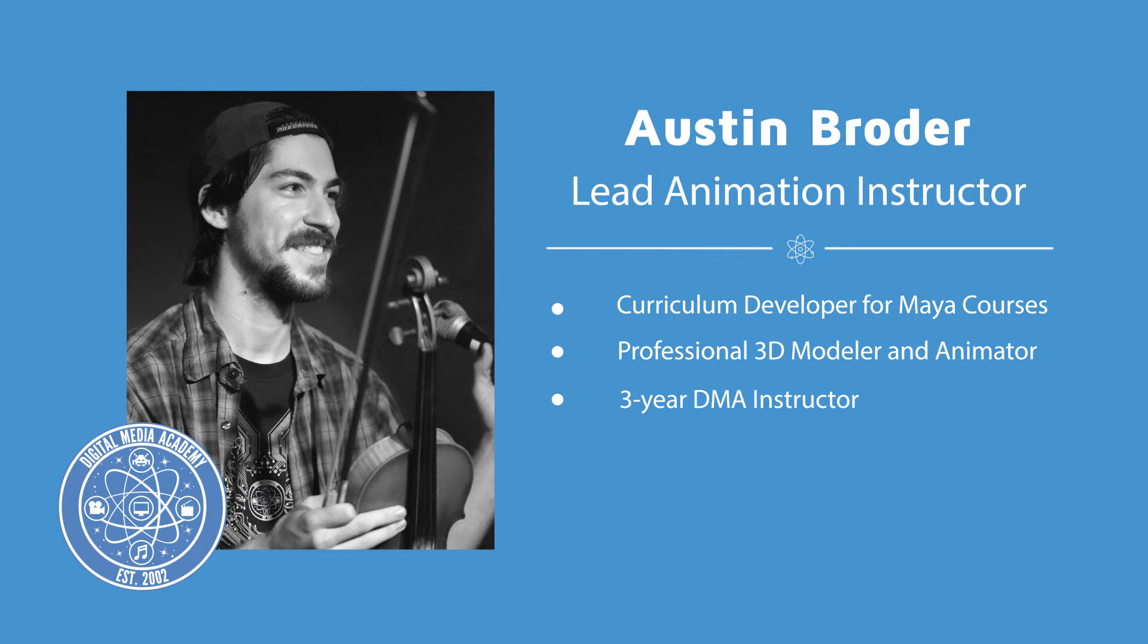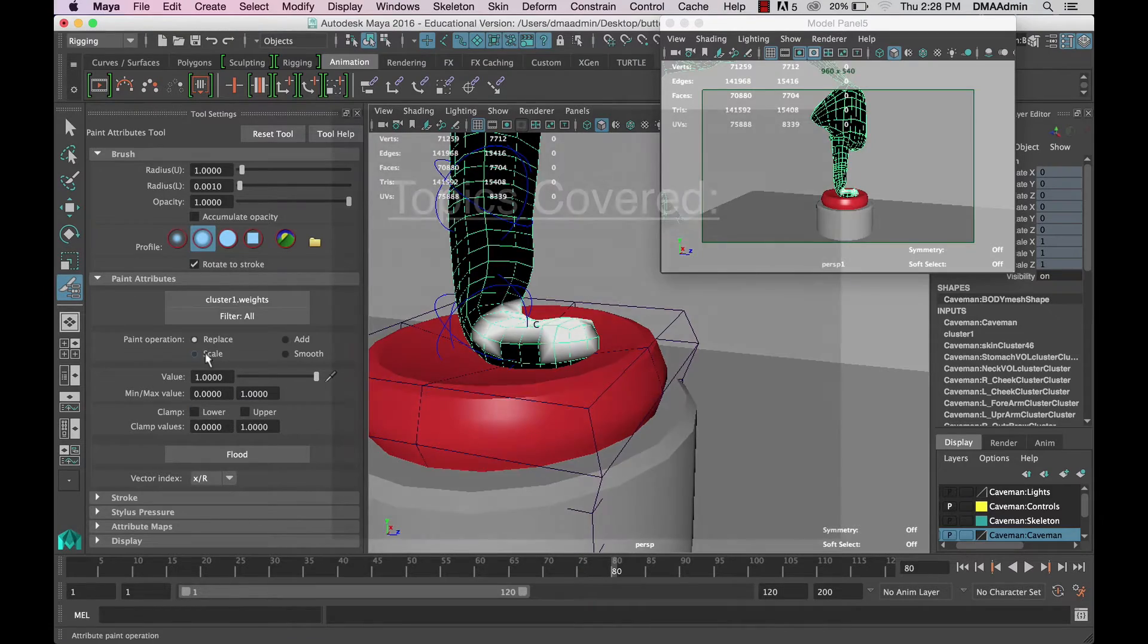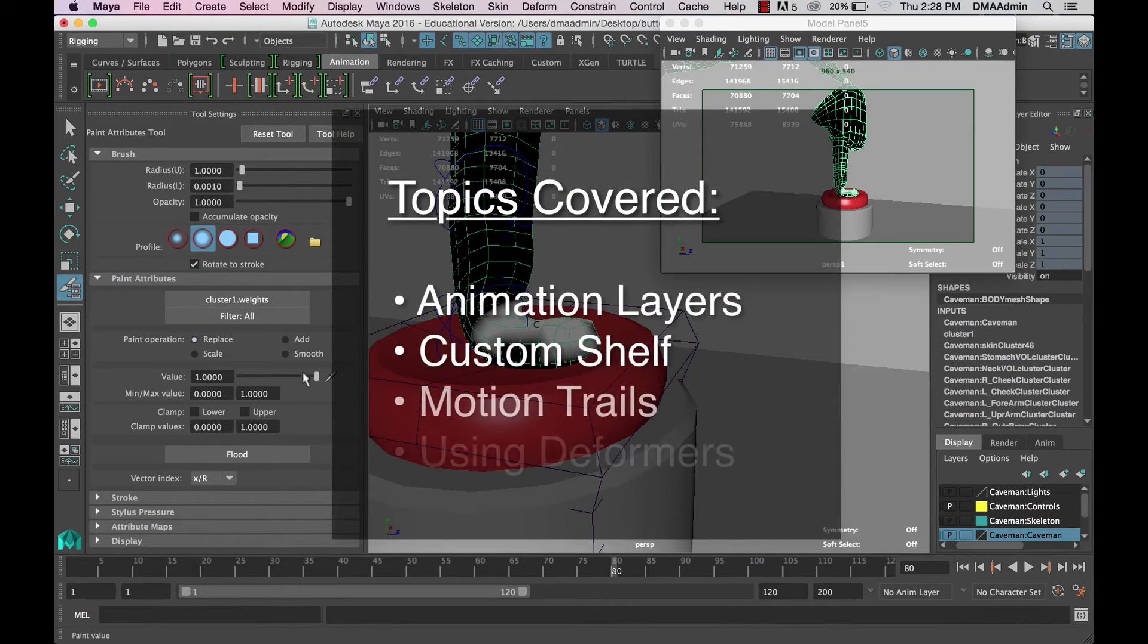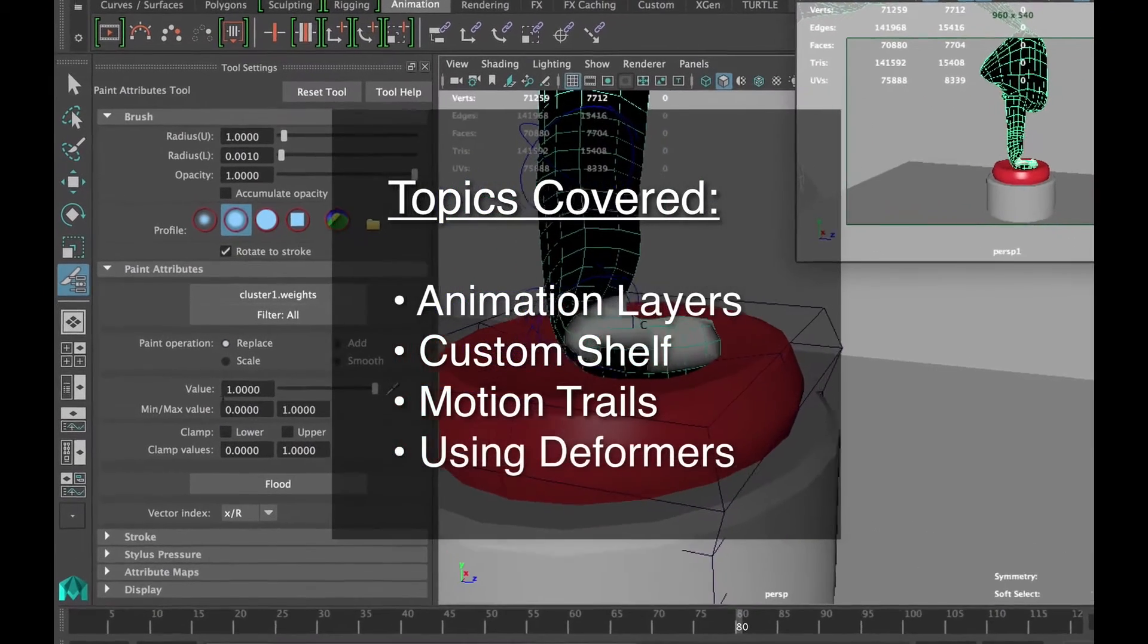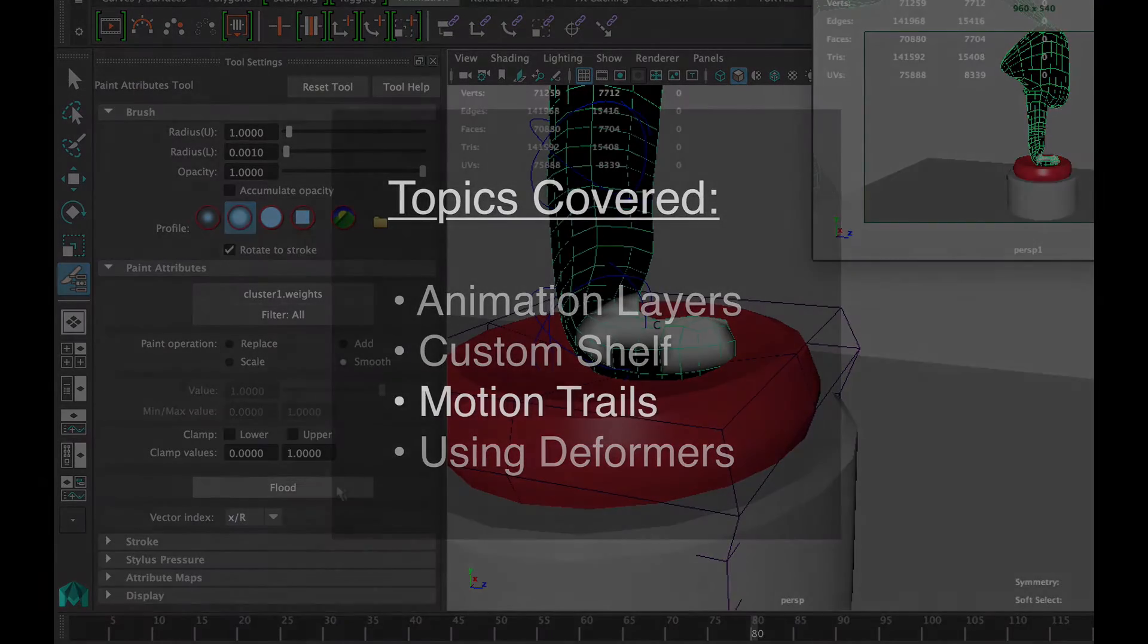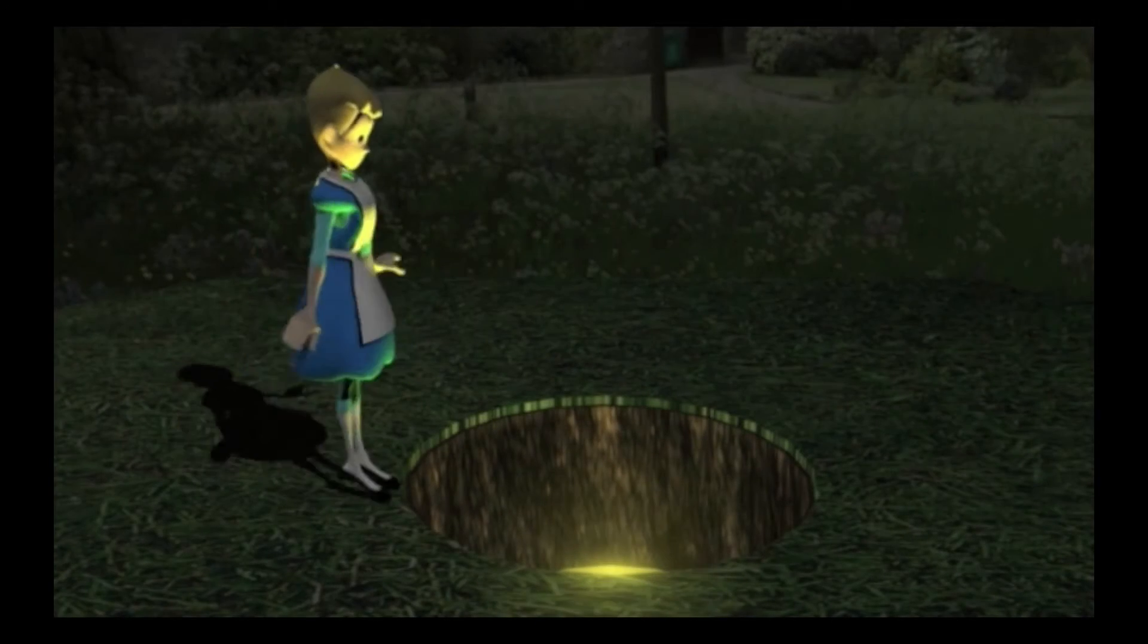In this lesson we'll expand on some more ways to improve your animation abilities and techniques. If you haven't been in DMA's Introduction to Animation summer course, I highly suggest you try signing up.